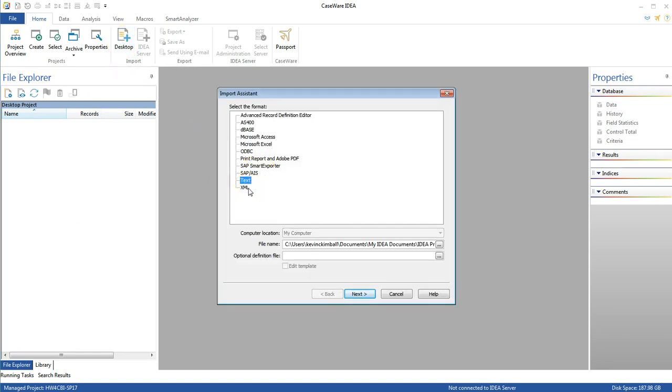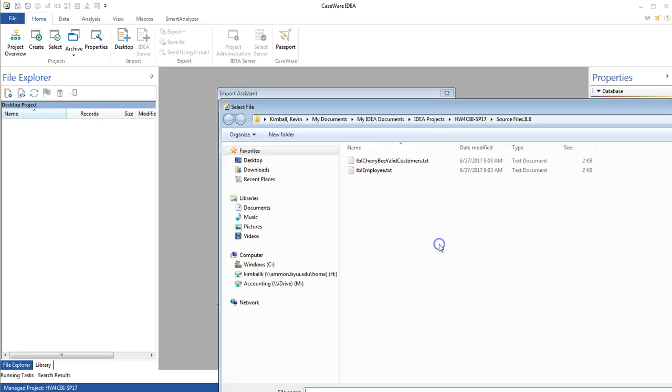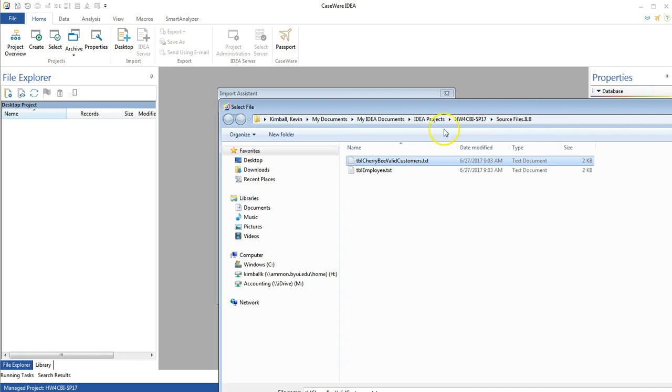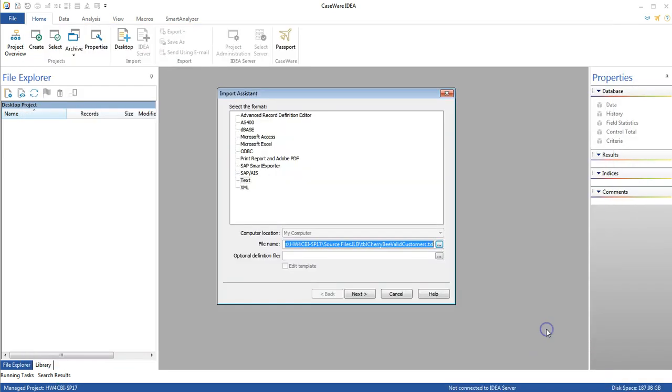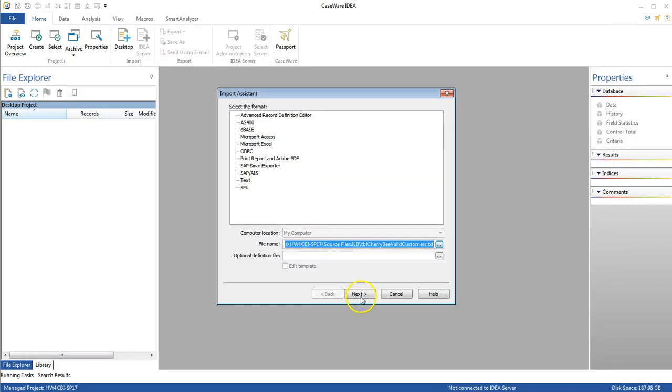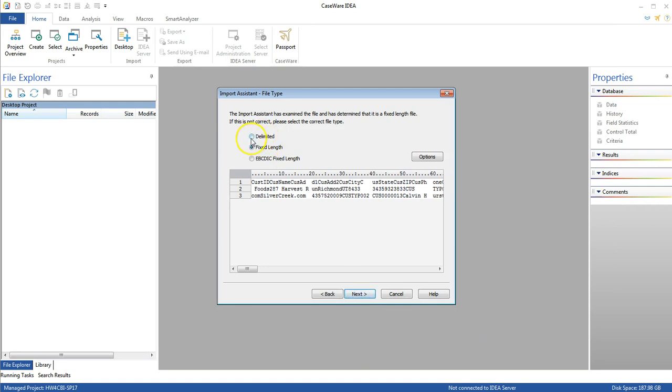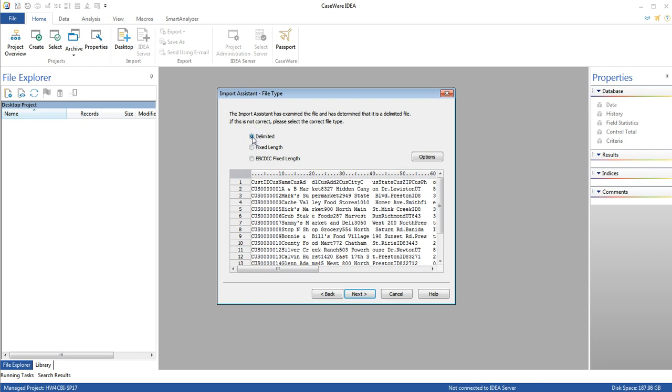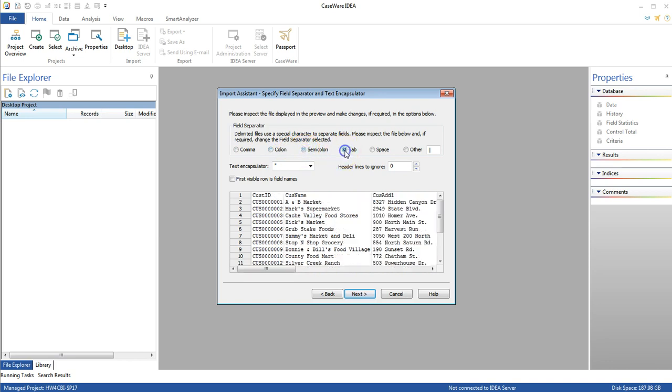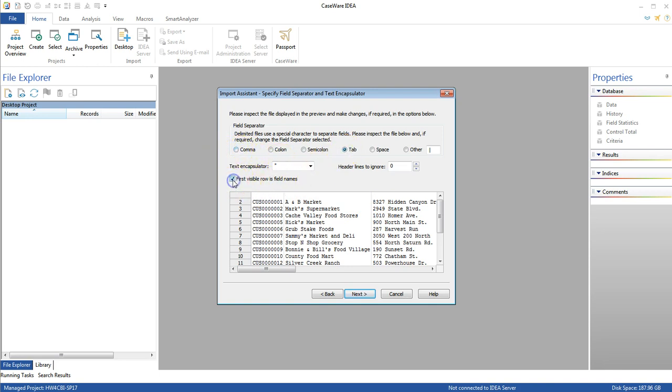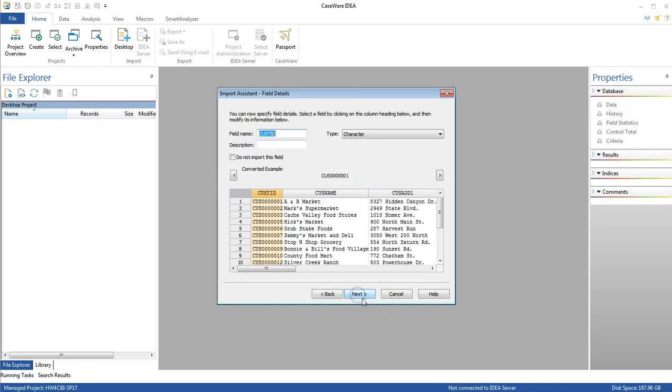And those files were .txt files. These are text files. I'm going to go to the file name here. And you see here's the two files in my source files library. I'm going to bring in CherryBee valid customers text first. Choose open. Next. And right now it doesn't seem very beautiful at all. So I'm going to choose that it's a delimited. And now I'm going to go to the next. And I'm hoping that one of these will be the delimiter. Oh, good. It's a tab delimited file. So now that I've located that as a tab delimited file, I'm going to choose that the first row is field names and choose next.